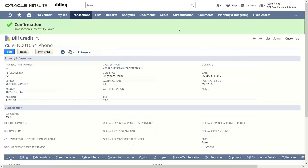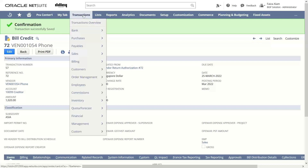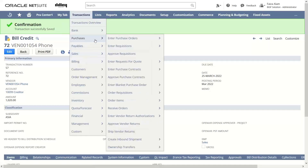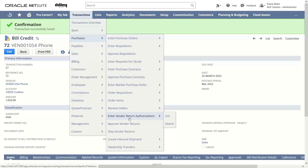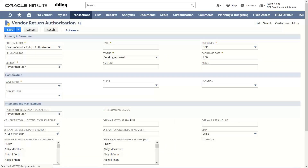The whole process for the vendor return authorization has been completed. This is the first way. If we move towards the other way, we will be going under Transactions > Purchases and over to Enter Vendor Return Authorization in order to create an individual VRA.